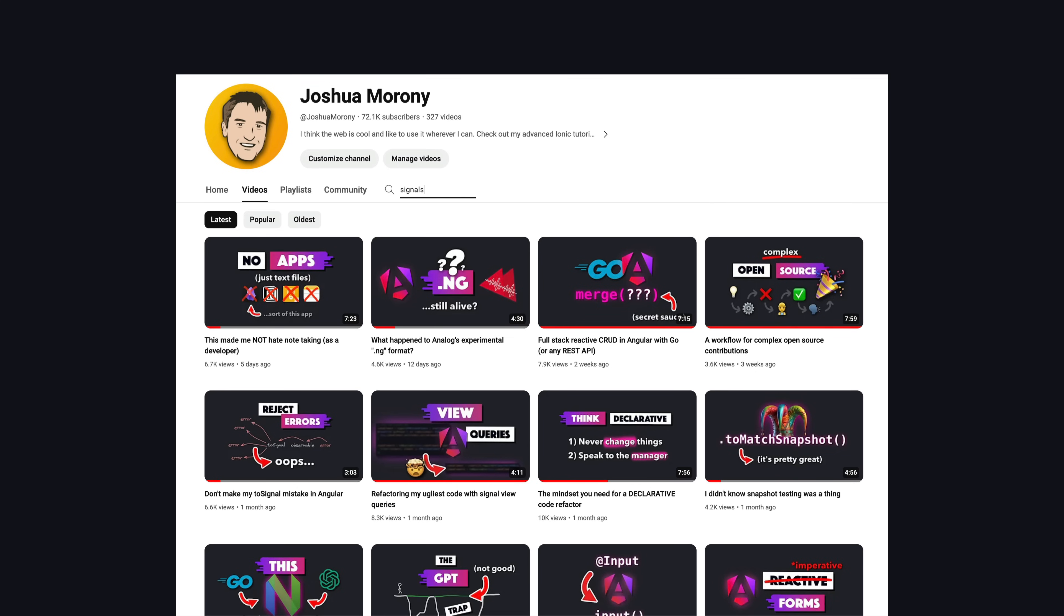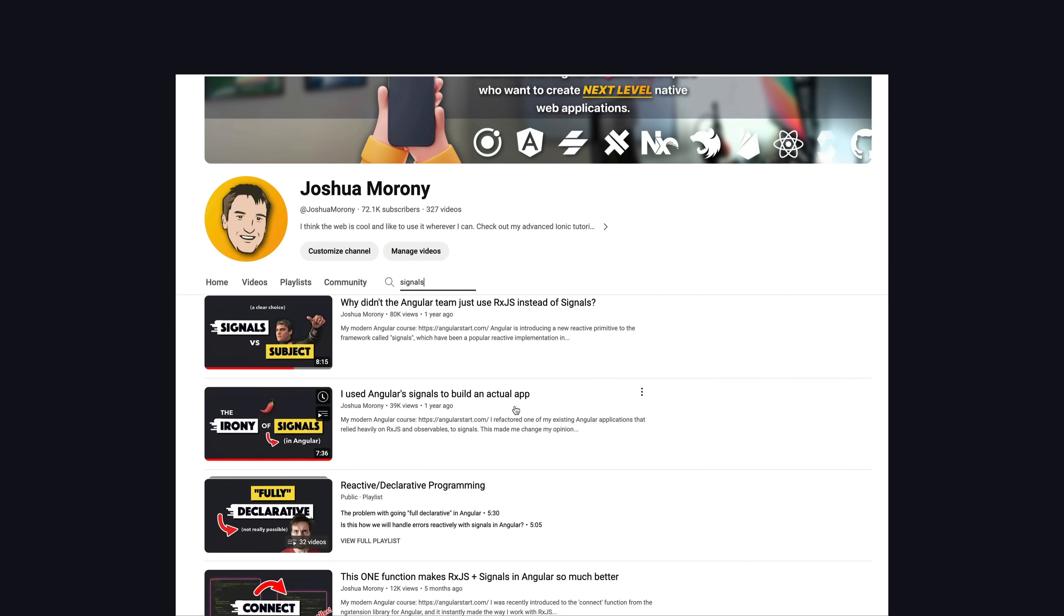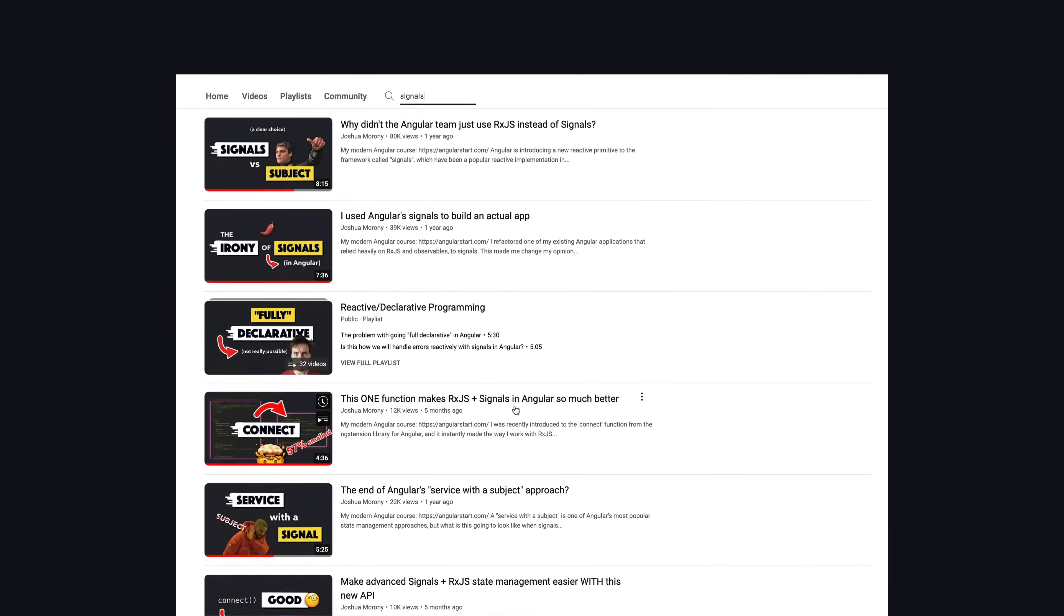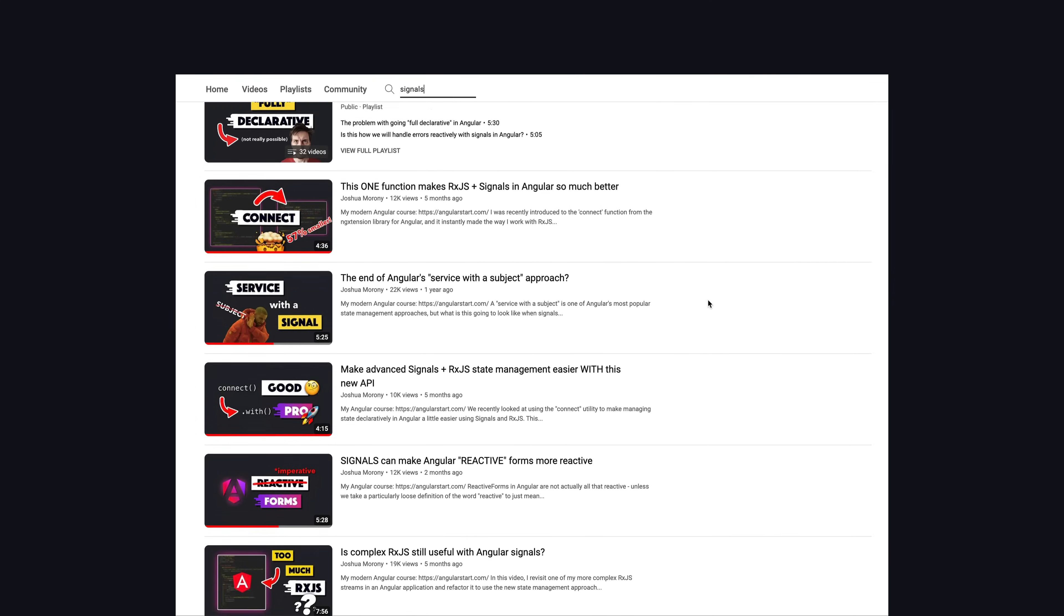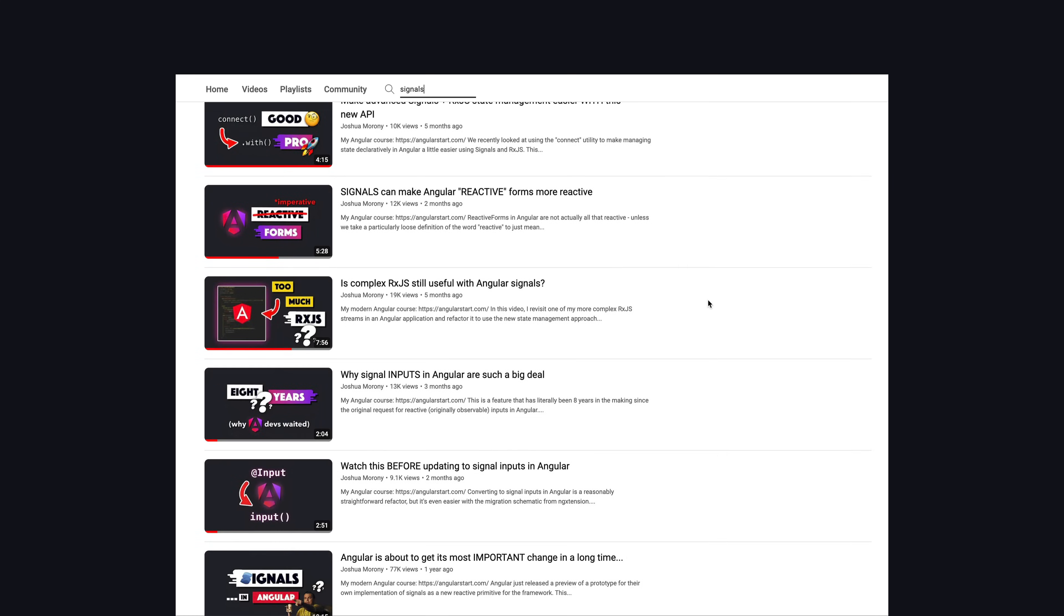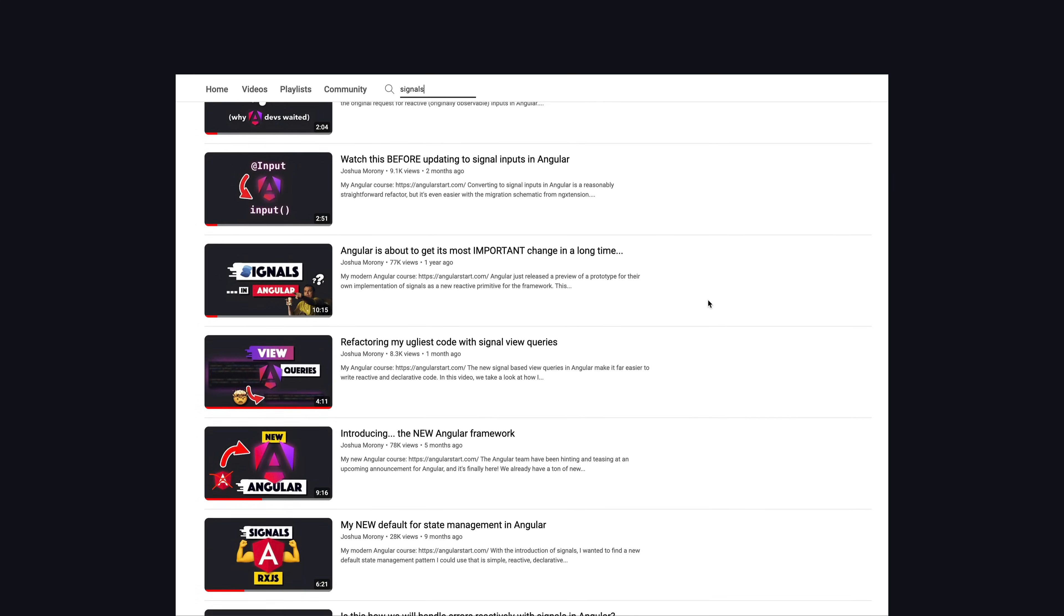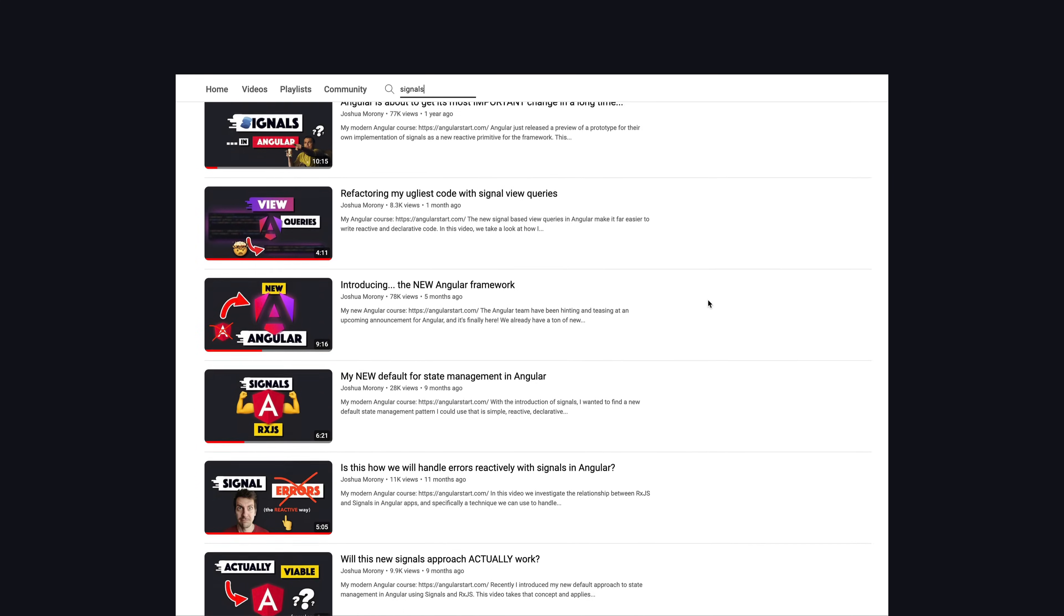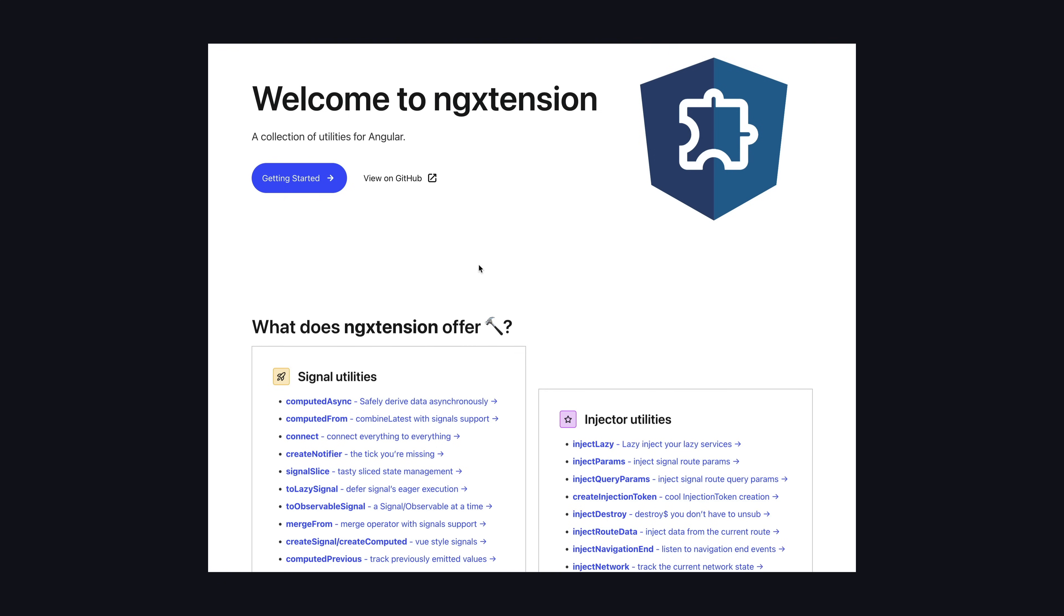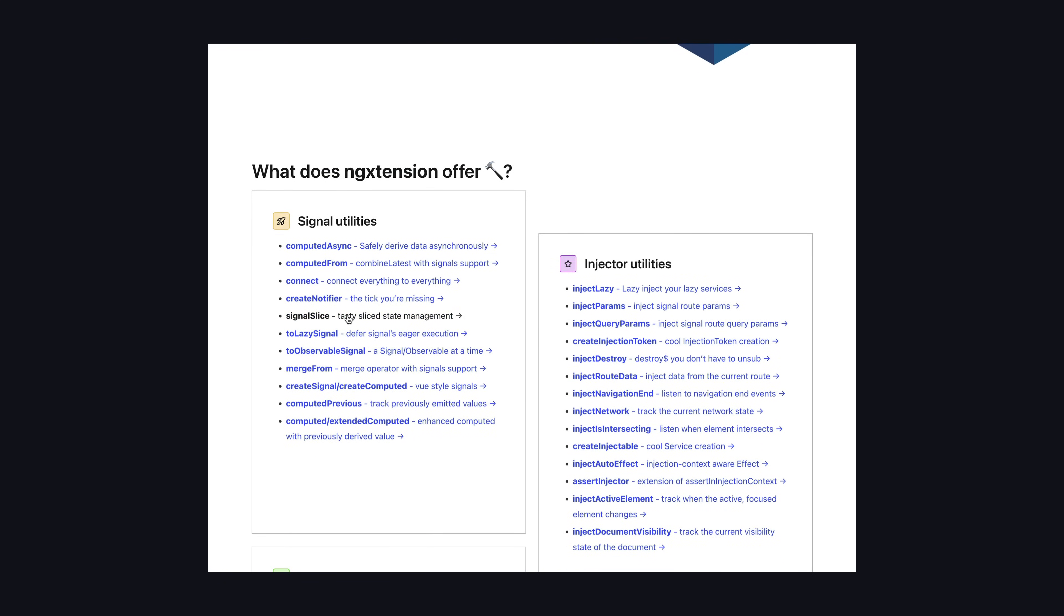Over the past year, I have used signals in production, experimented a lot in personal projects and projects I've created for various content and teaching purposes, as well as helping write and maintain an open source utility for signal state management.